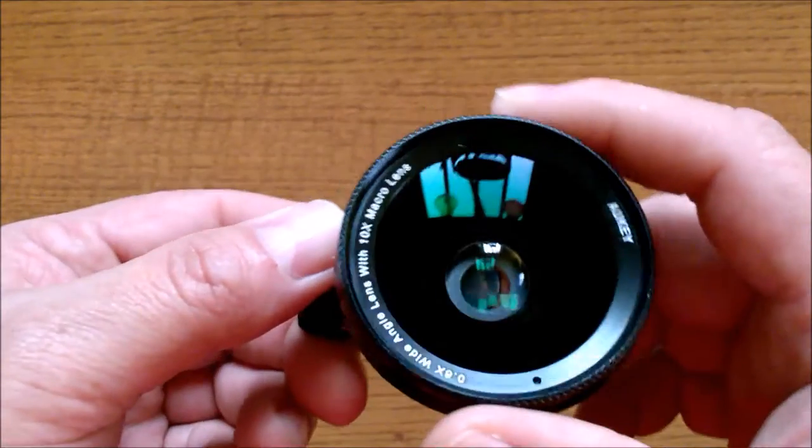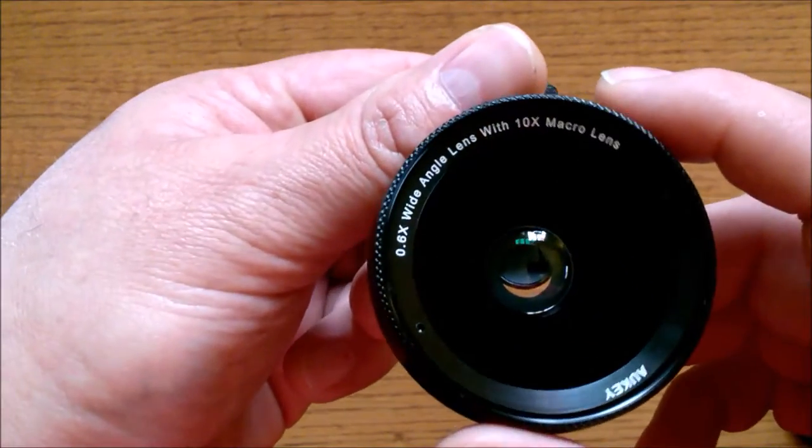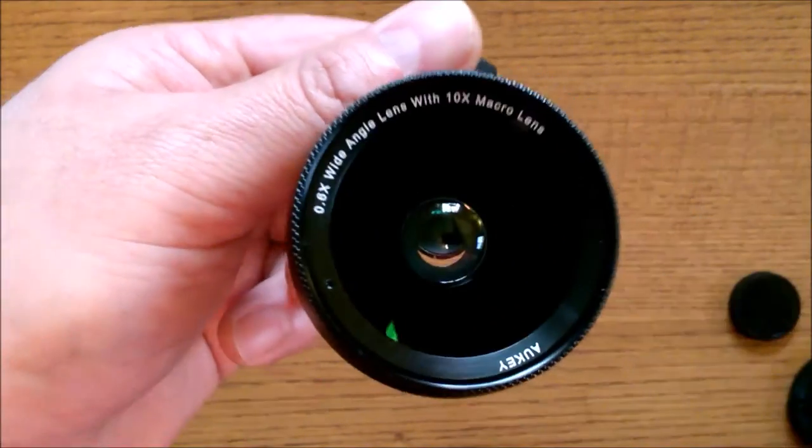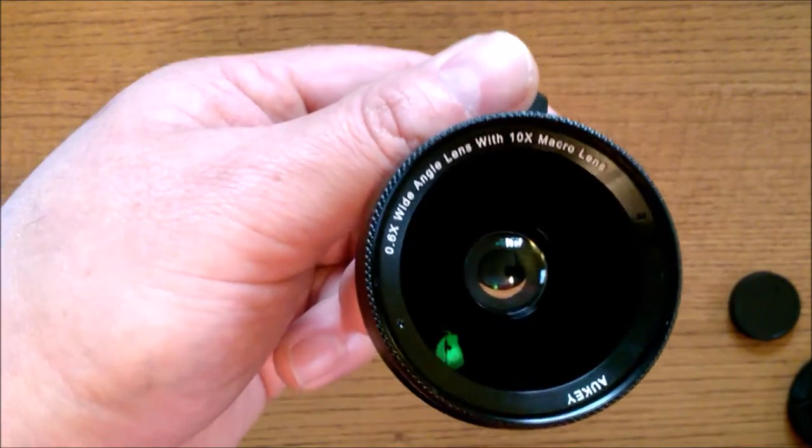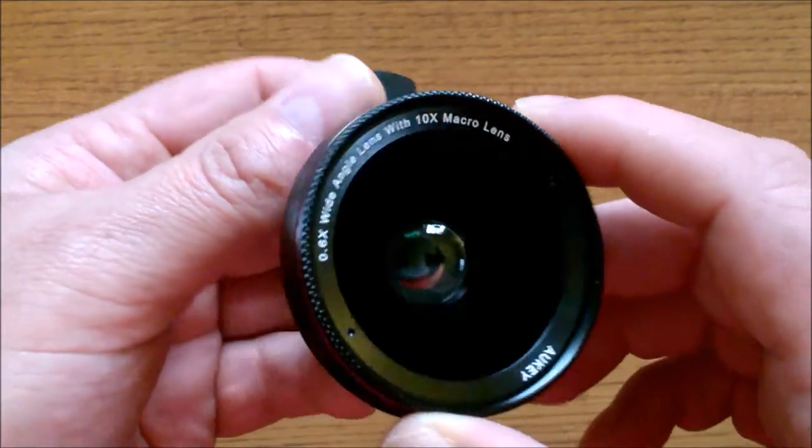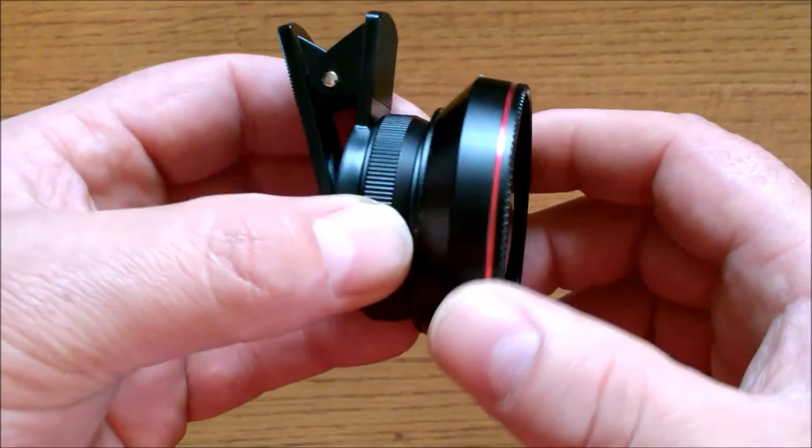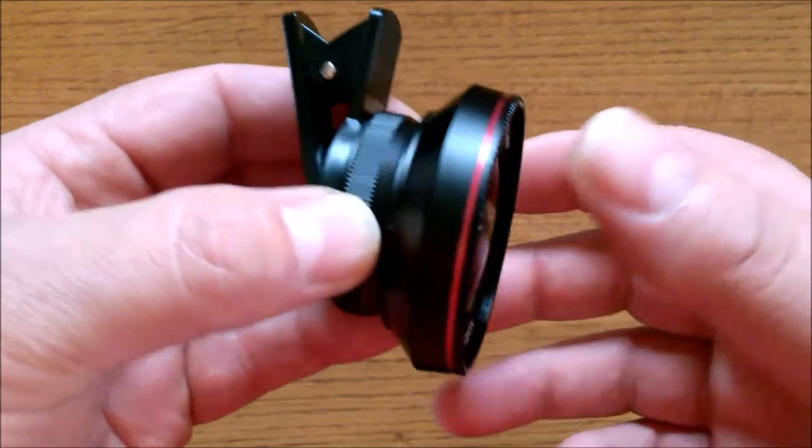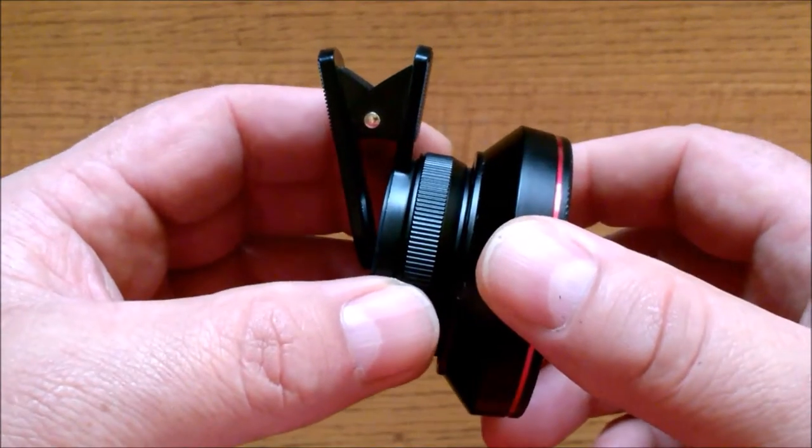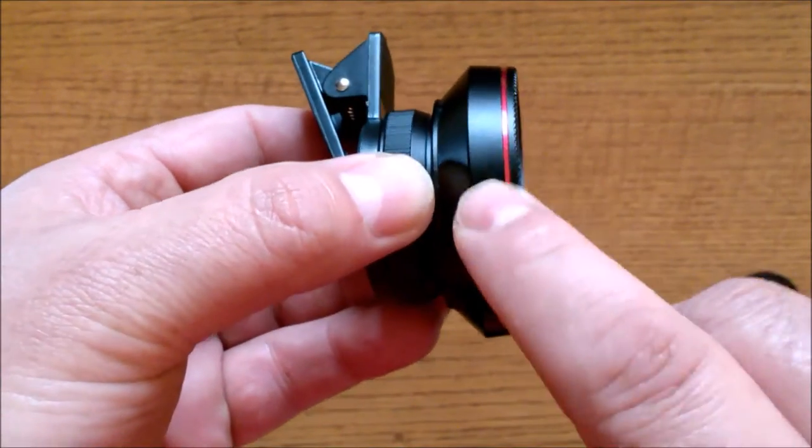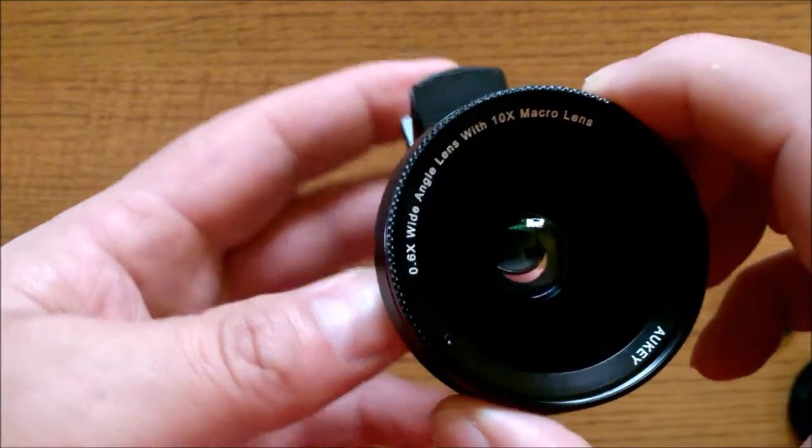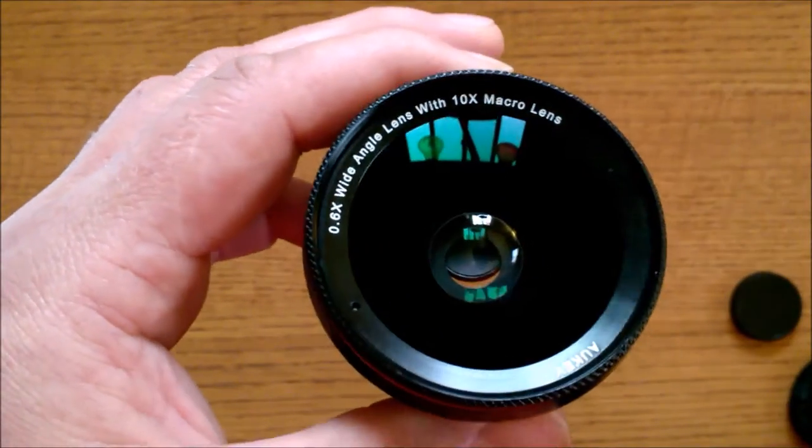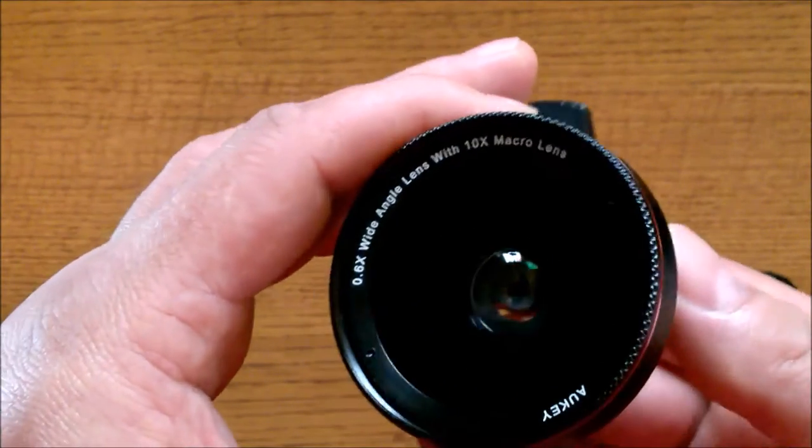There is the lens itself. Now this is a 100-degree angle wide-angle lens. The macro lens is a 10x macro lens. The housing of the lens itself is made out of aluminum alloy, and it also contains multiple elements, which means there's more than one piece of glass in the lens.